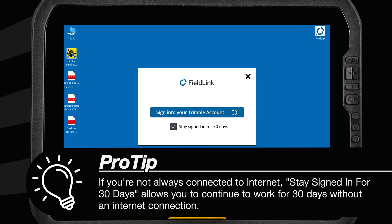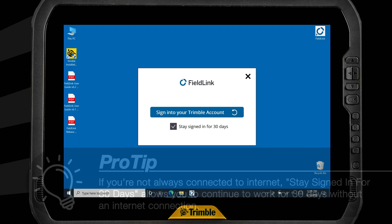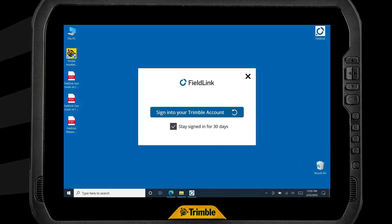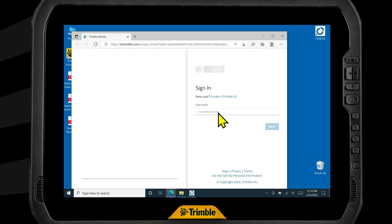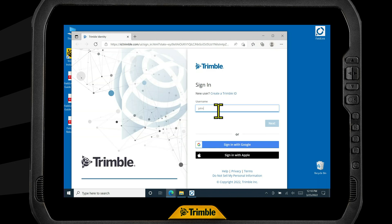You will notice the blue Sign In button and a checkbox that says 'Stay signed in for 30 days.' If this option is selected, you will not need to sign in with an internet connection for 30 days, which can be helpful when you're away from an active internet connection. However, it is important to keep in mind that you cannot log in on a new device until you sign out of this one. For this example, we will leave that option selected and click the blue Login button. A new window will pop up asking for your TID — enter your email and password and click the blue Sign In button.